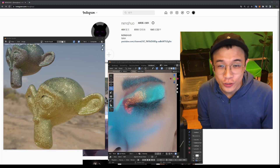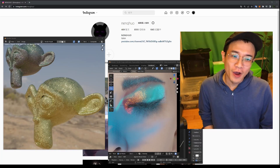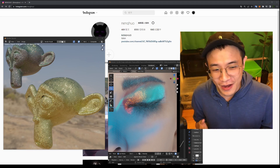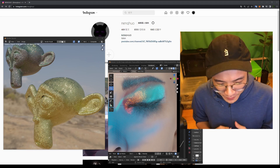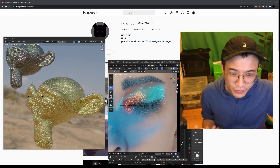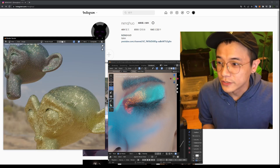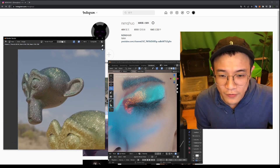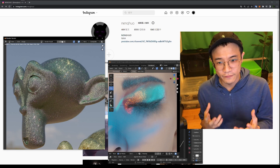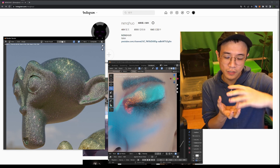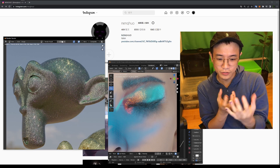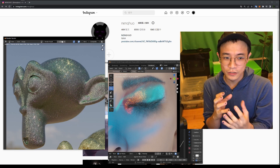Hi everyone, welcome back to the channel. I know it's been a while and I'm back. There's something going on in my life I had to struggle with, but I think I'm fine now. In this video, people requested to talk about this glitter effect. We'll have this regular glitter effect and also a rainbowish color that shifts as it turns.